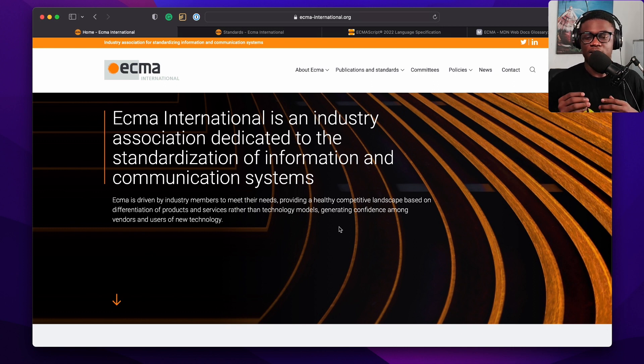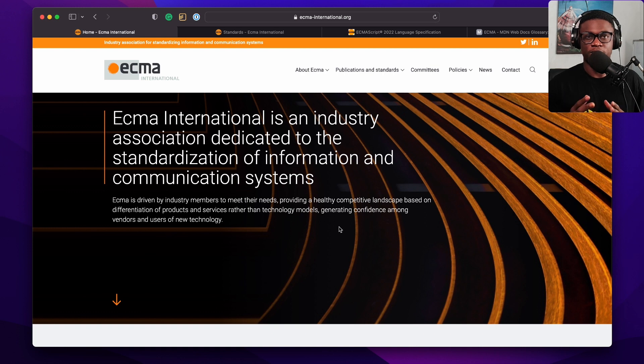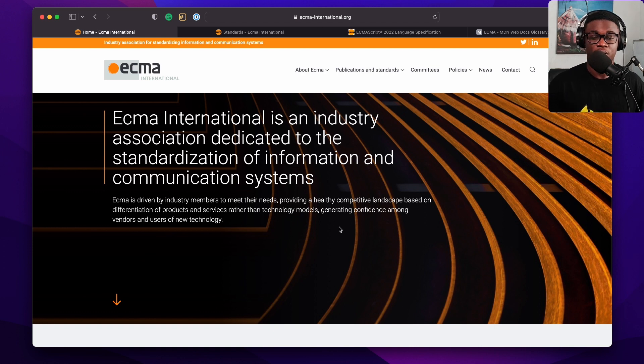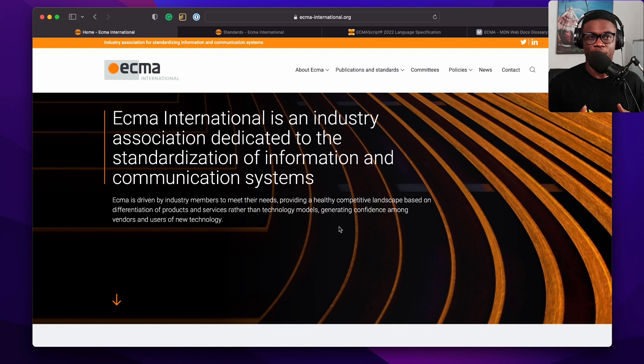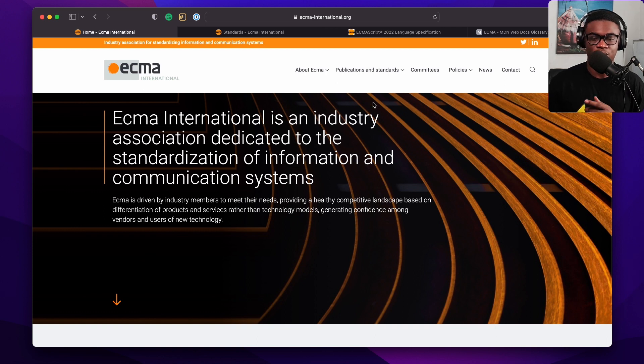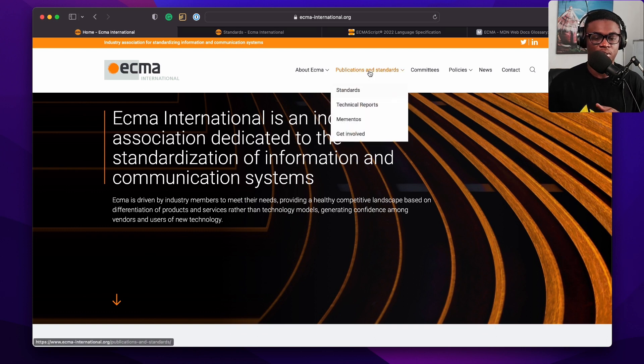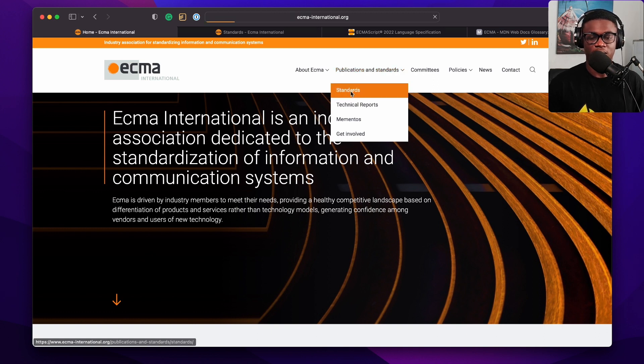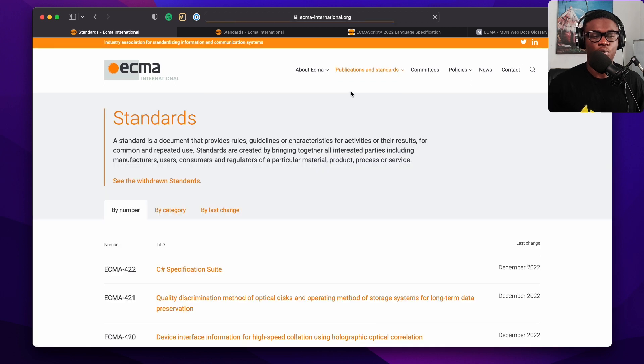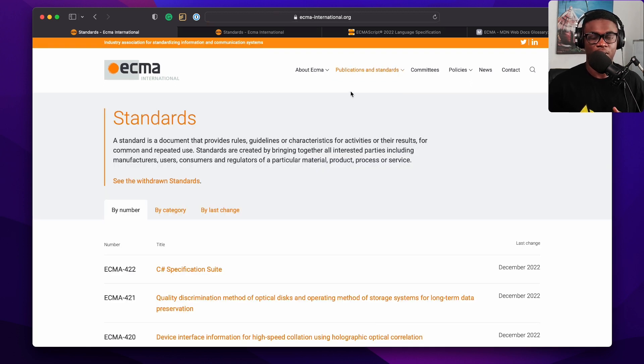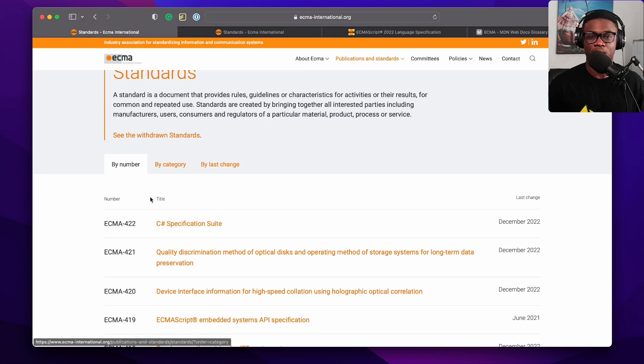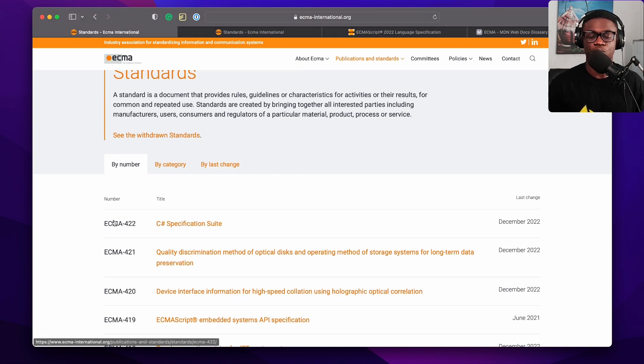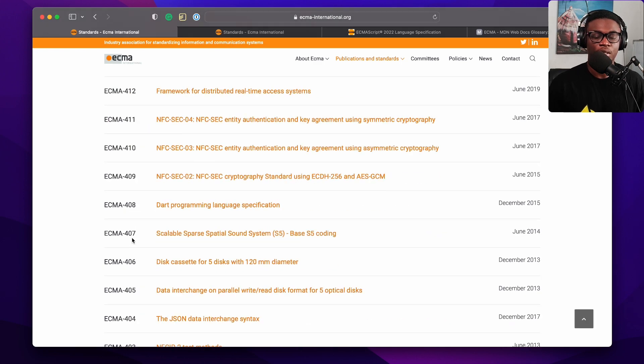JavaScript is an implementation of that specification. I'll explain more of that in a bit. Let's look at the standards. You can see on the website there's Standards in this menu. If we click on Standards, it will show you all the standards that ECMA International has, and they're referenced with numbers like ECMA-dash-some numbers.